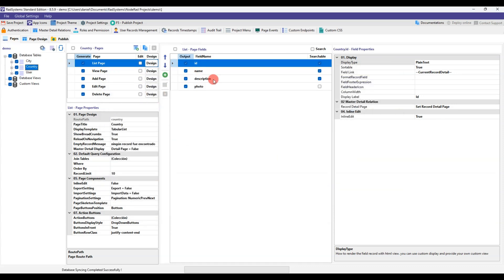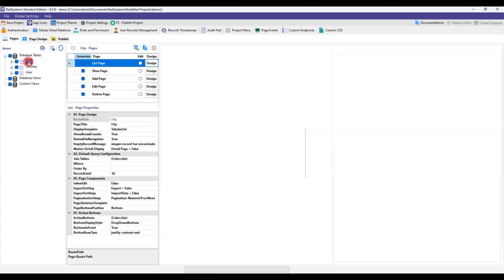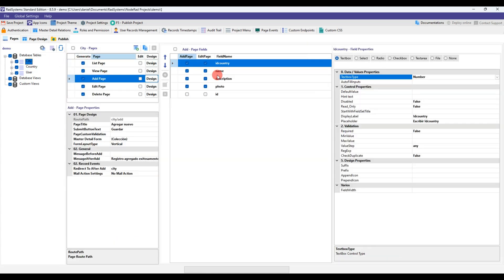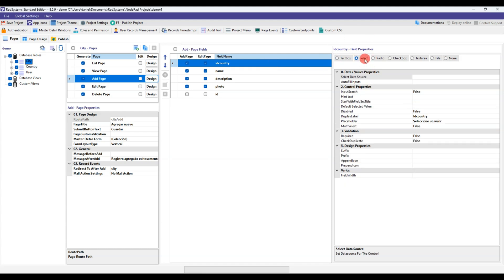We verify the fields we created for our tables. We position ourselves in add mode and select the field in which we are going to make the dependency towards the FK field of the related table.